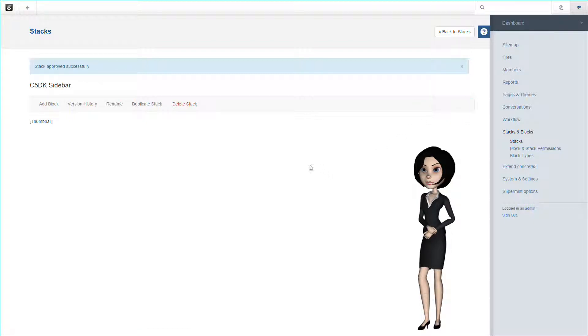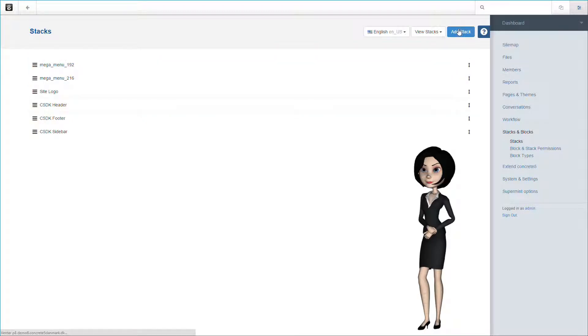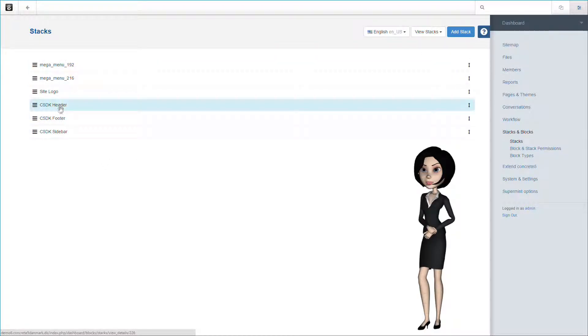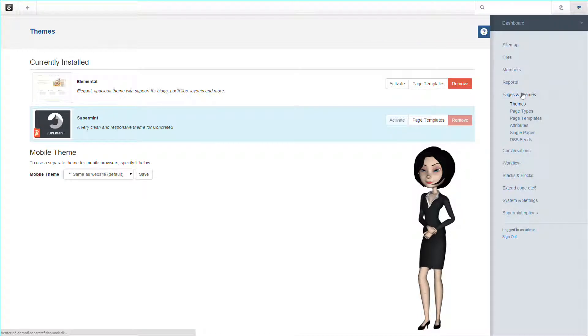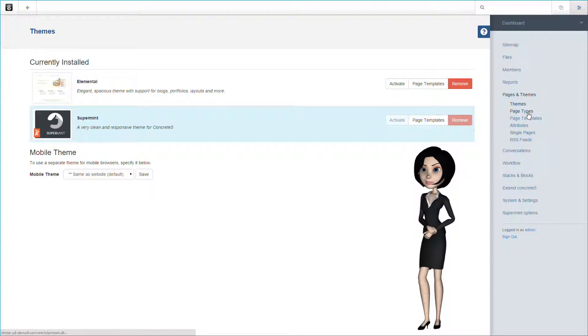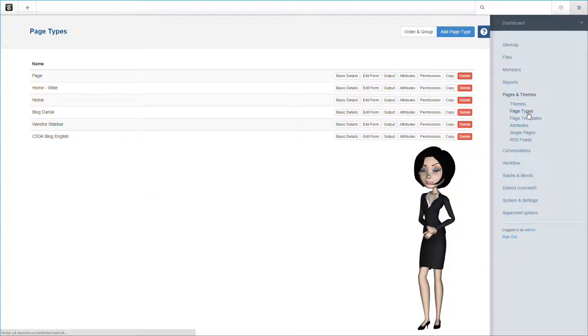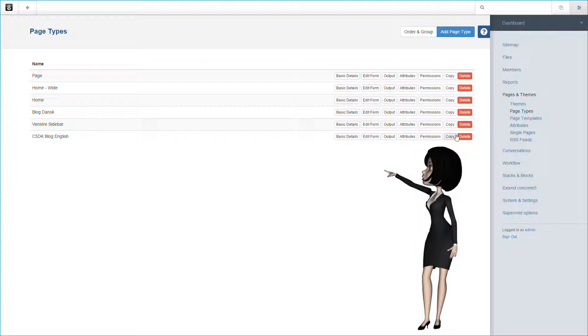And let's take a final look at the stack list. You can see here that we have three stacks for our blog. Let's use them on our blog page type. We head back to our page type list, and we now have to finish the settings for our blog page type. Let's click on the edit form button.